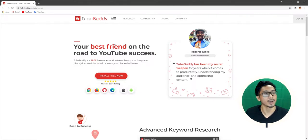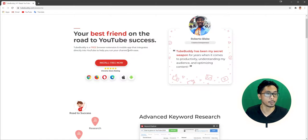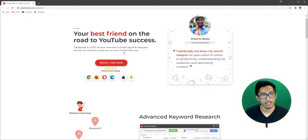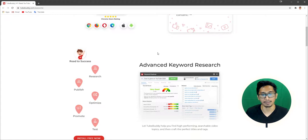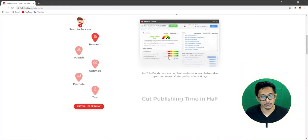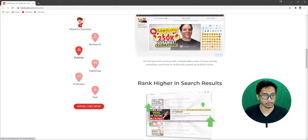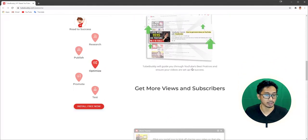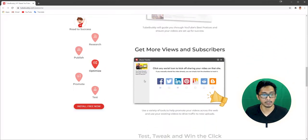So what's TubeBuddy? TubeBuddy is your best friend on the road to YouTube success. TubeBuddy is a free browser extension and mobile app that integrates directly into YouTube to help you run your channel with ease. It has advanced keyword research. You can cut publishing time in half. You can rank higher in search results. You can get more views and subscribers.